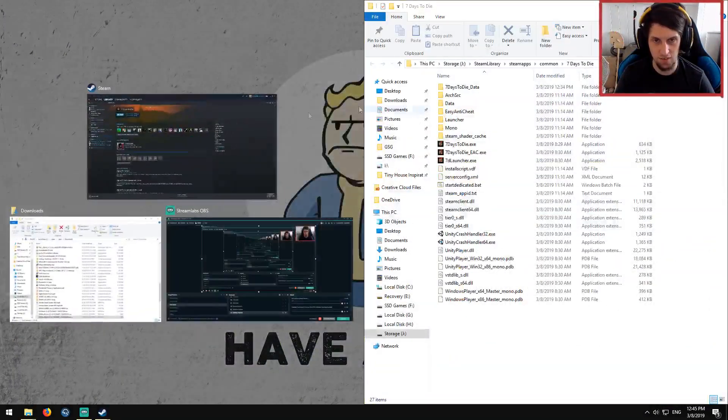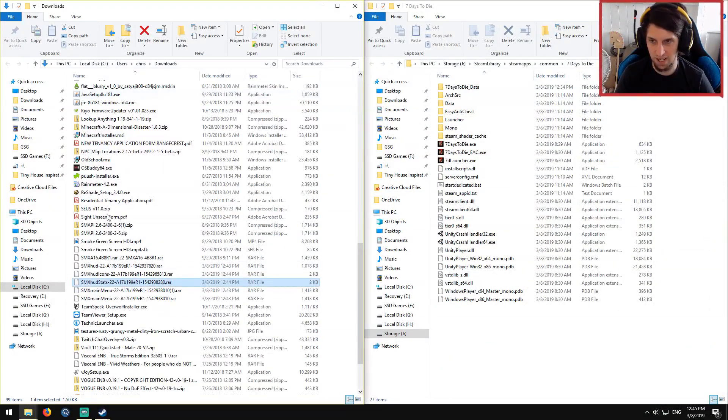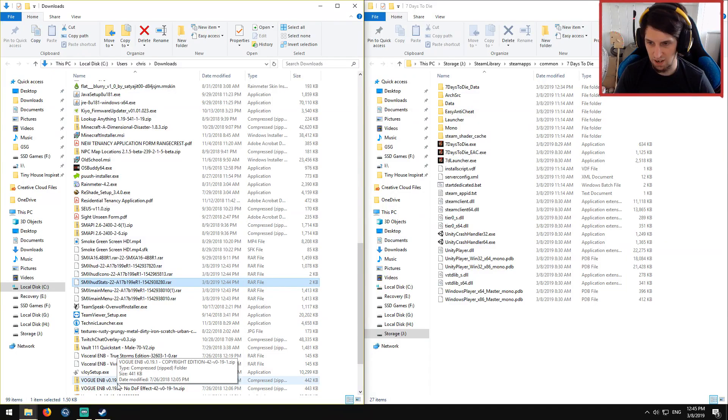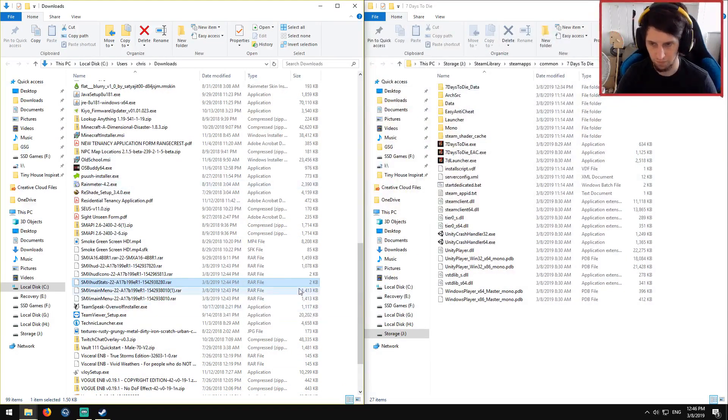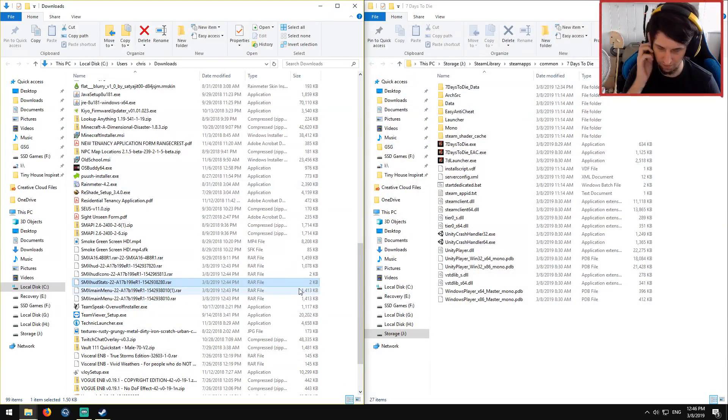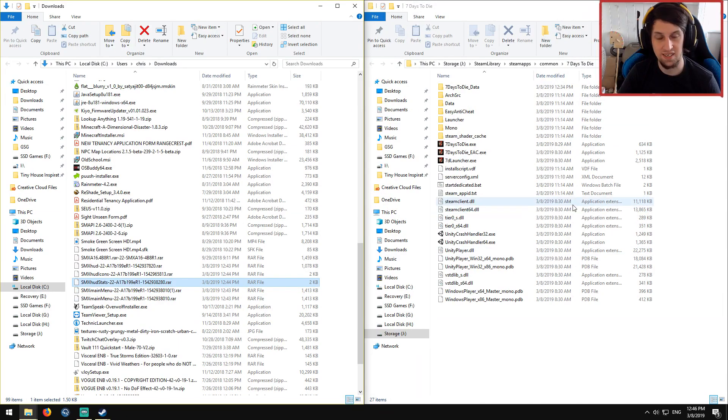You're going to drag that off to the side of your screen and open up the downloads on the other side. All right. All right, good. You're now in your 7 Days installation.